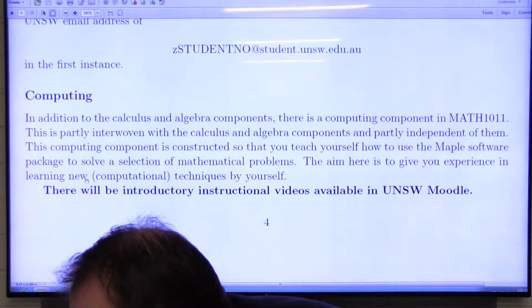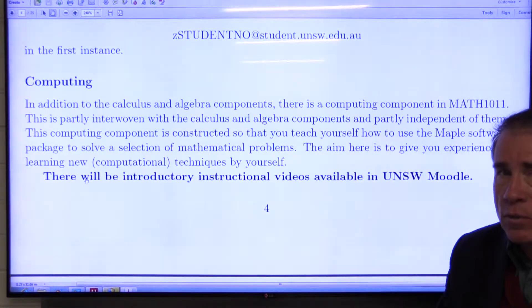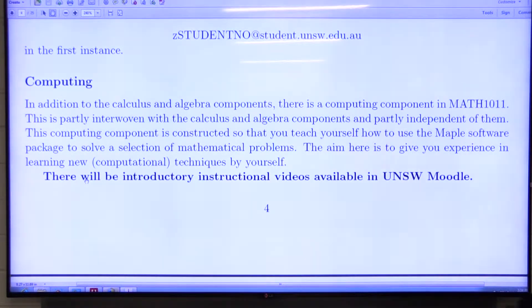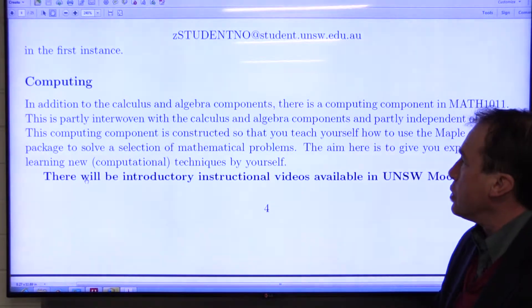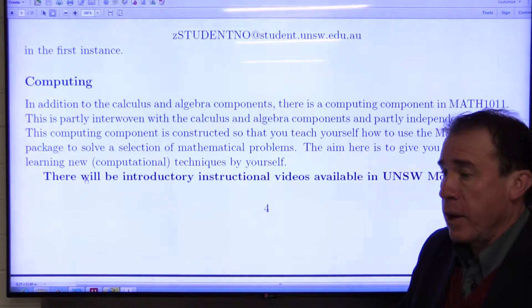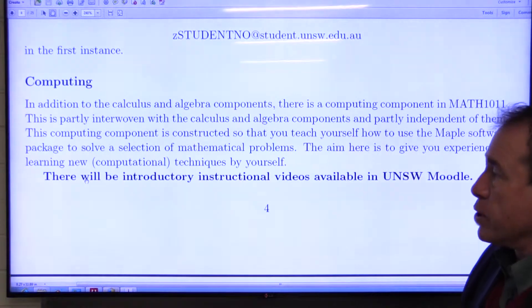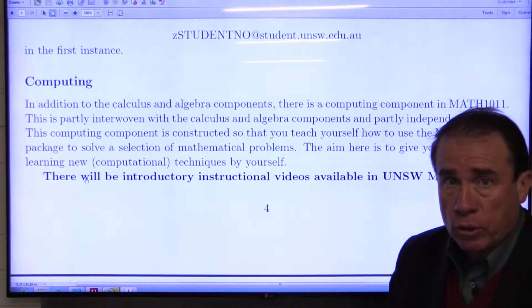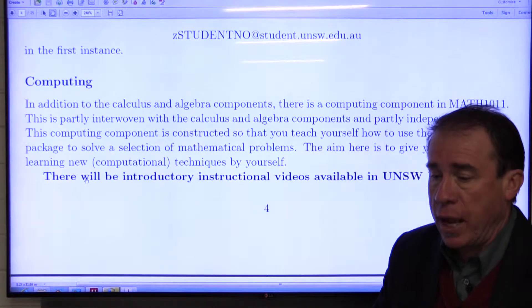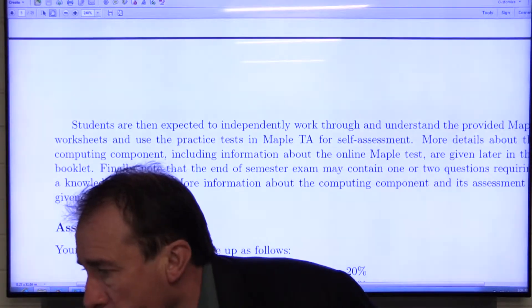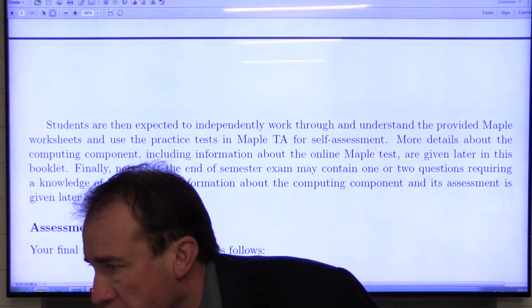There will be a computing component to the course — it's partly interwoven with the course materials and partly independent of them. It's constructed so that you can teach yourself; there won't be any formal lectures on the computing component. It's structured so that you teach yourself how to use the MAPLE software package, which you can use to solve a variety of mathematical problems. The aim is to give you some experience with using computational techniques. There is an introductory video available on UNSW Moodle that will get you started — how to log in, how to find the system, how to get started with it. It doesn't require a huge amount of work, but don't leave it to the last minute. Make sure you get on to that fairly early.